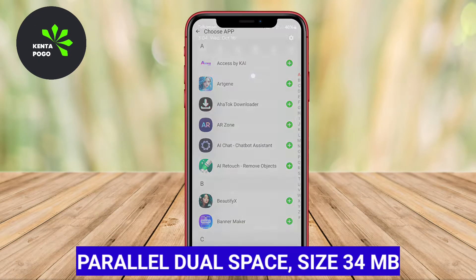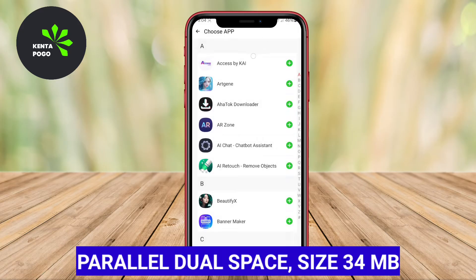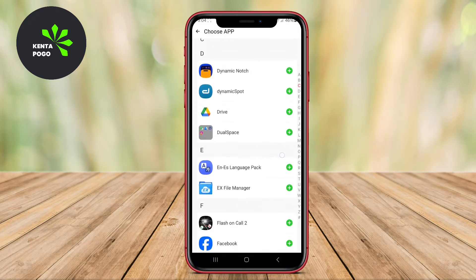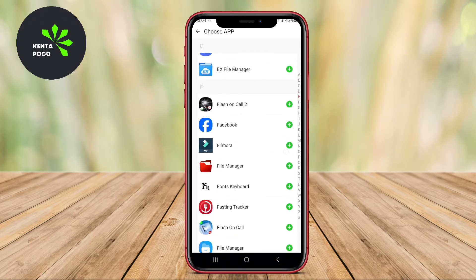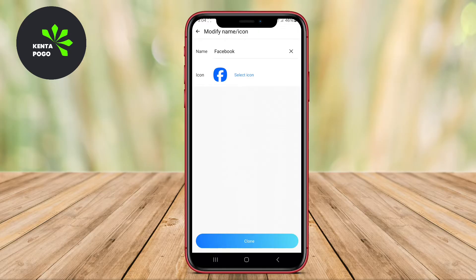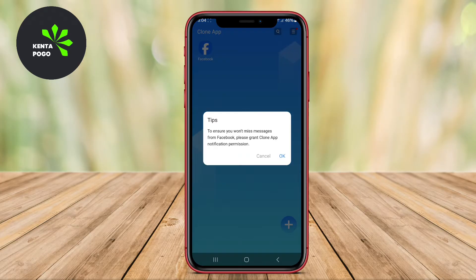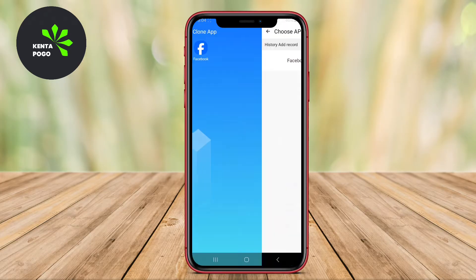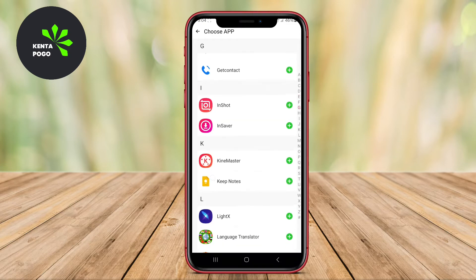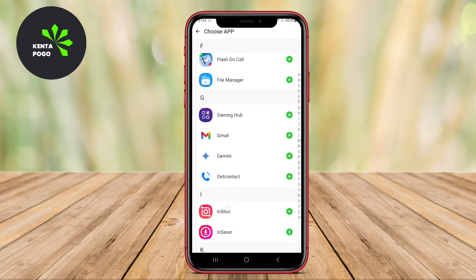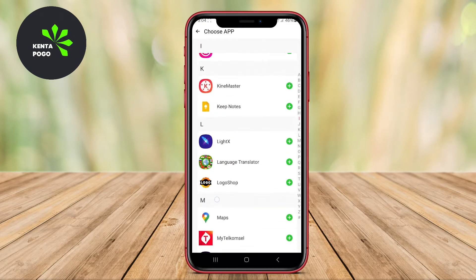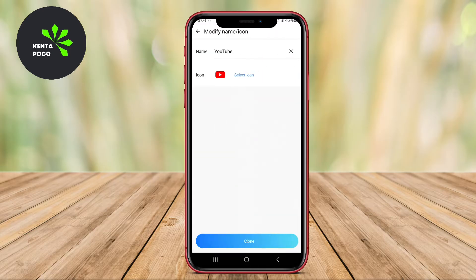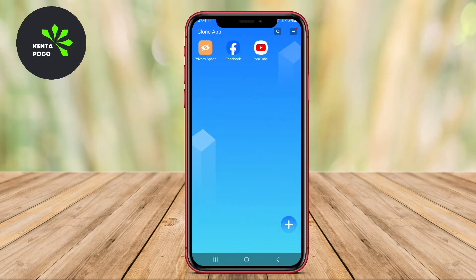Parallel Dual Space. This app allows users to create multiple accounts for social media and messaging applications effortlessly. By cloning apps, users can manage two different accounts simultaneously without needing to log out, which is particularly convenient for those who wish to maintain a separation between personal and professional lives.